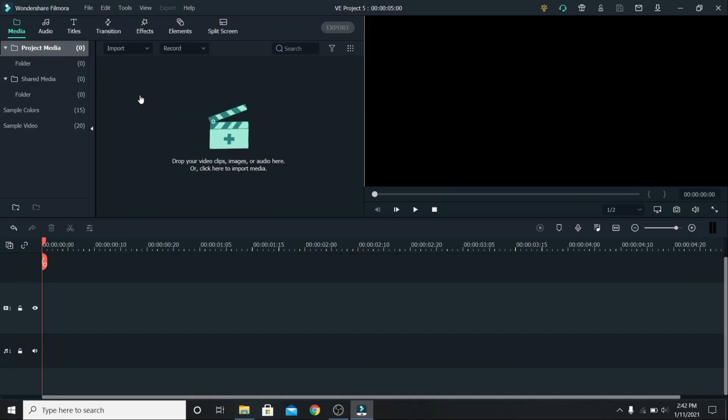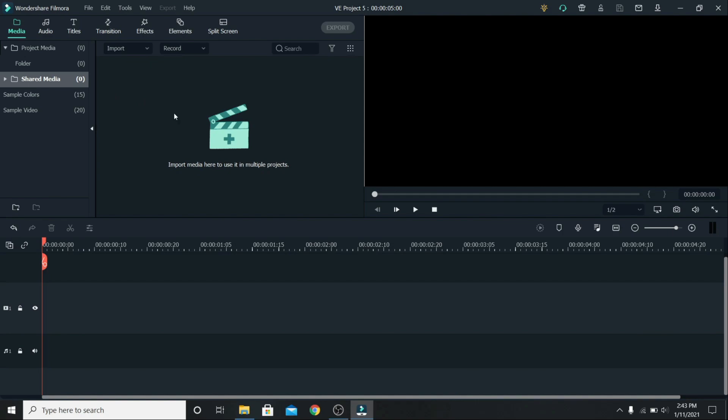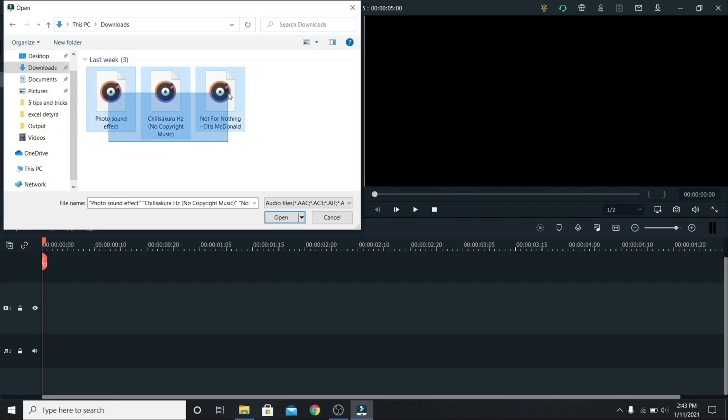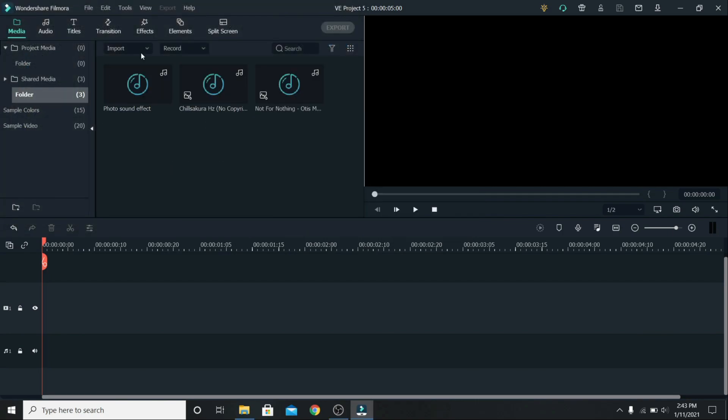If you have a song or an intro that you use on every single project, instead of importing here, go to shared media. Let's add one, for example these songs, and open. Now anytime you create a new project, go to shared media, and you will find them there.